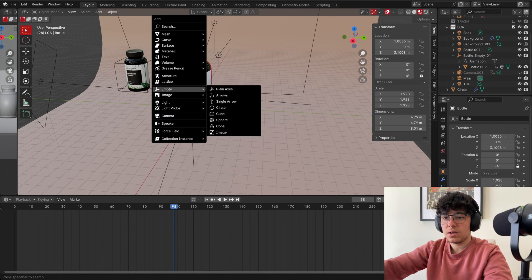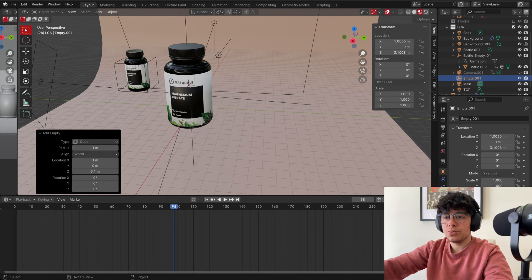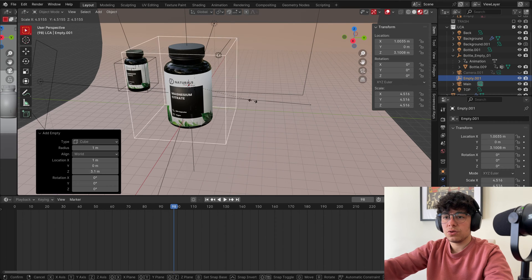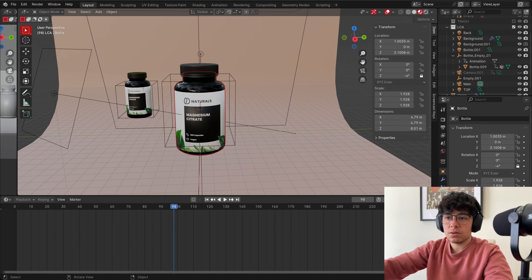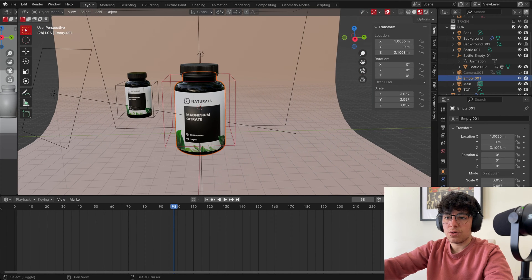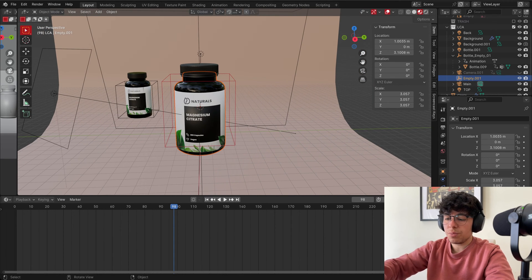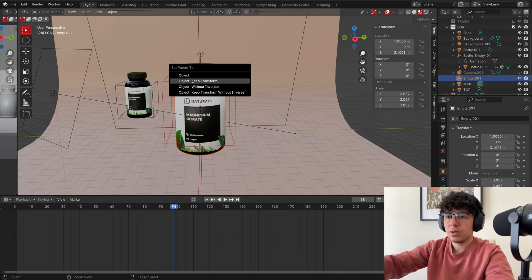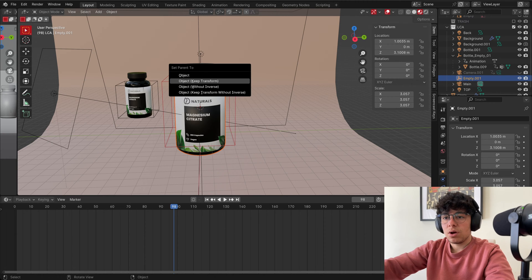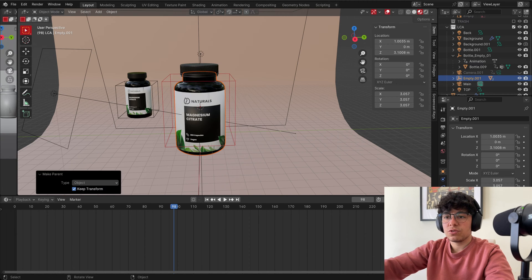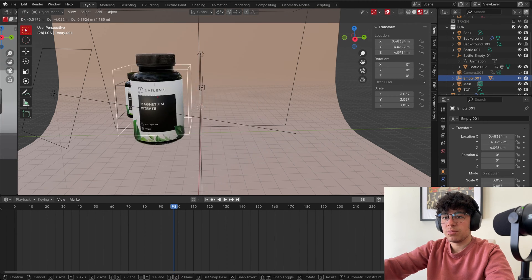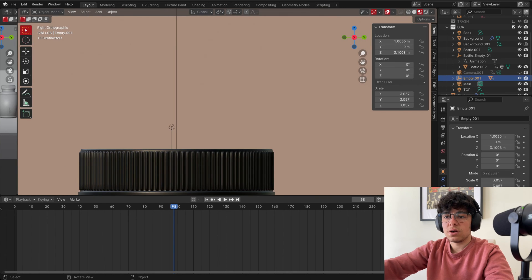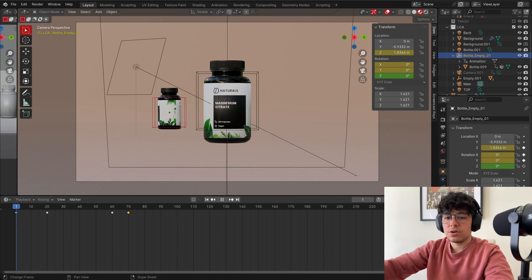So Shift A, go to empty cube. Scale the cube. And now Command or Control P, object, keep transformed. And now when I click my empty, everything follows. So let's start animating.